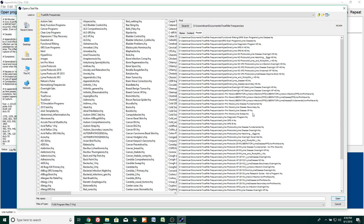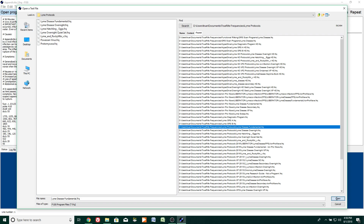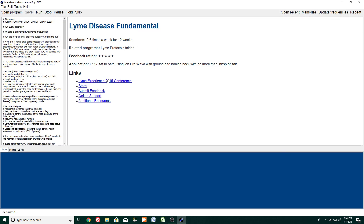So if you wanted to pick one off the list, you could. I'll pick one of these programs — we'll take Lyme Disease Fundamental, click on it, choose open, and it opens up right here directly from our list, which is really a nice feature.